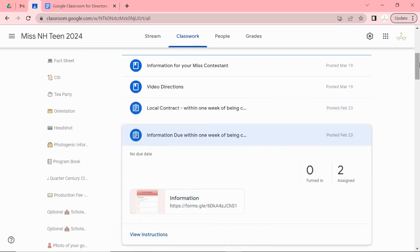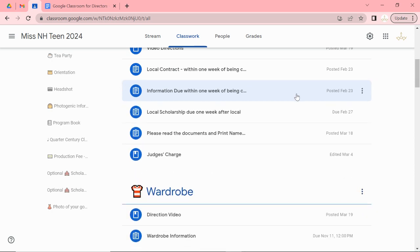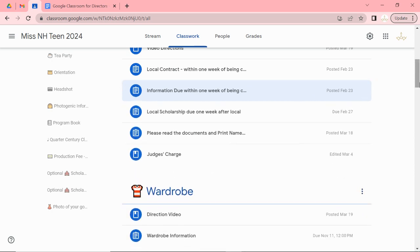Information that I need. This is a Google form. It will have the girl's name, email, her parents email, date of birth, etc. So that might be something that you need to do together.